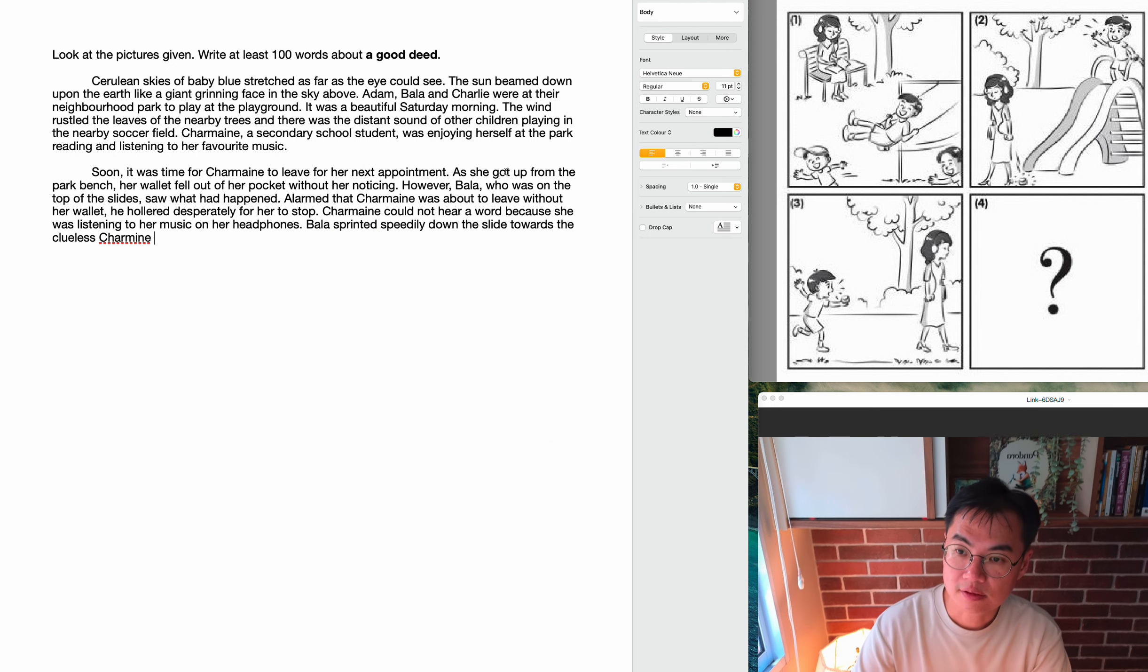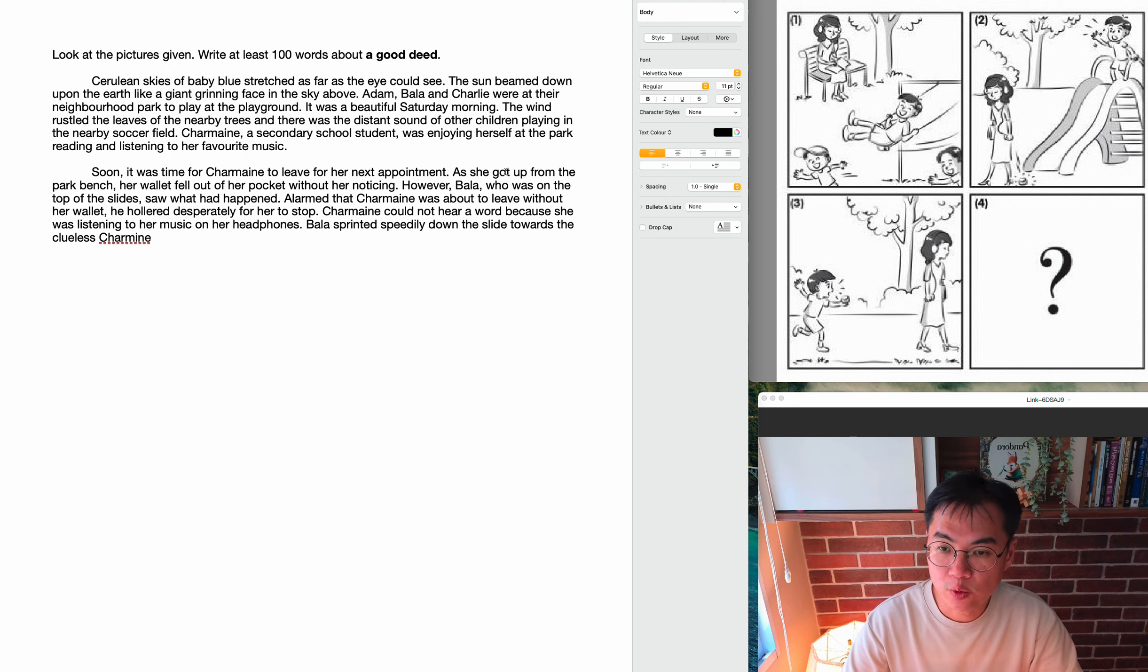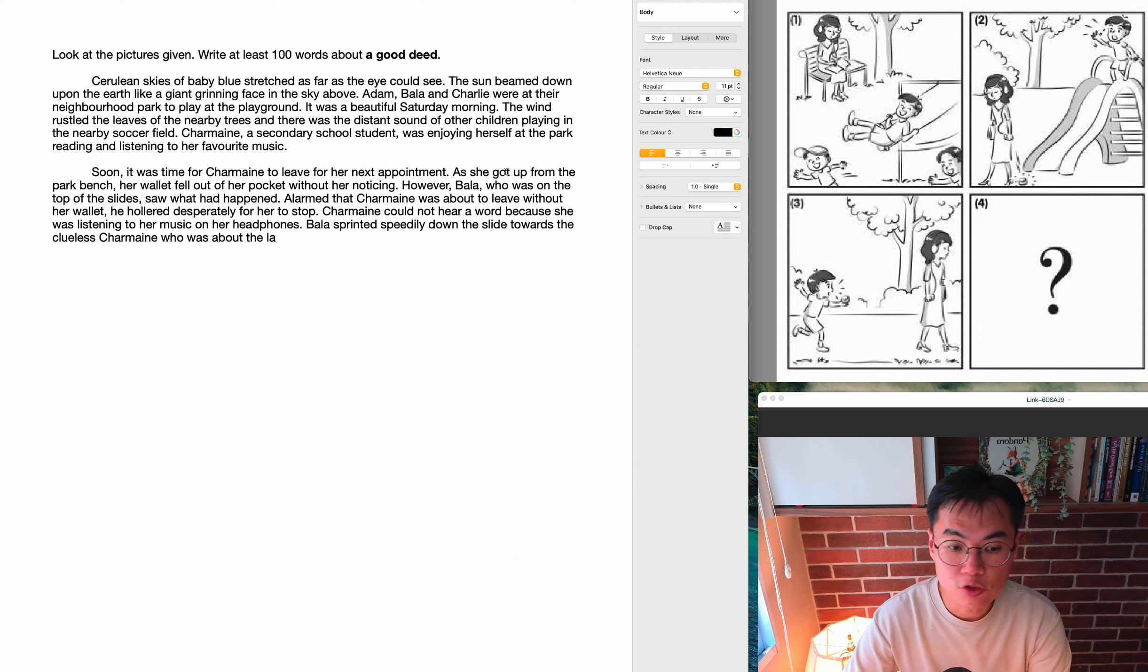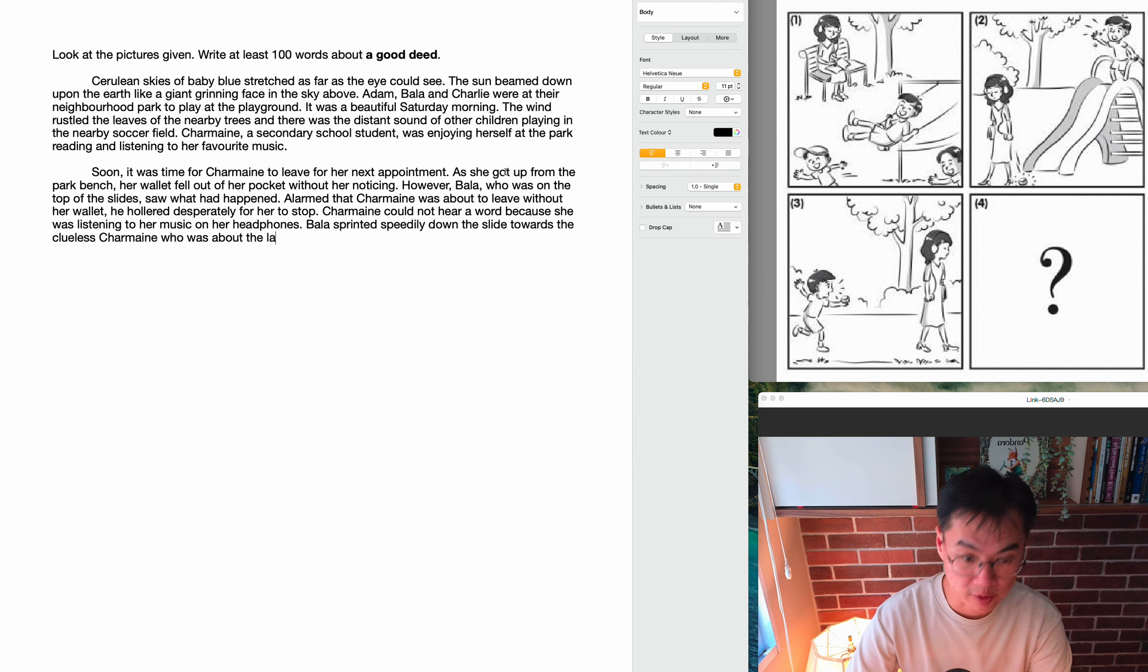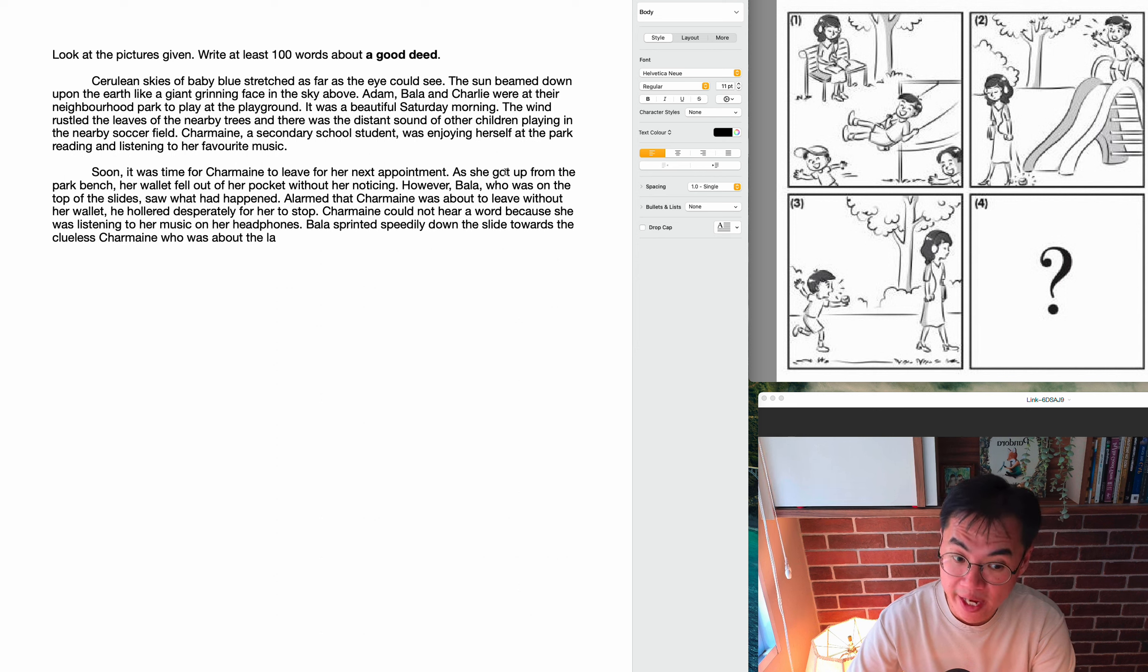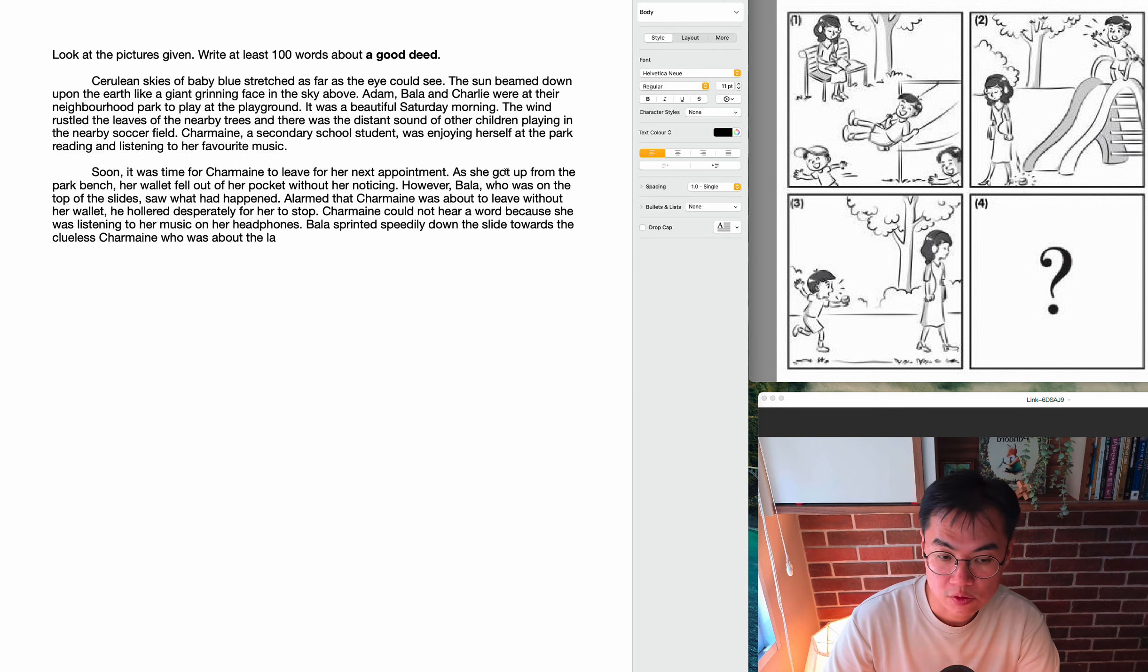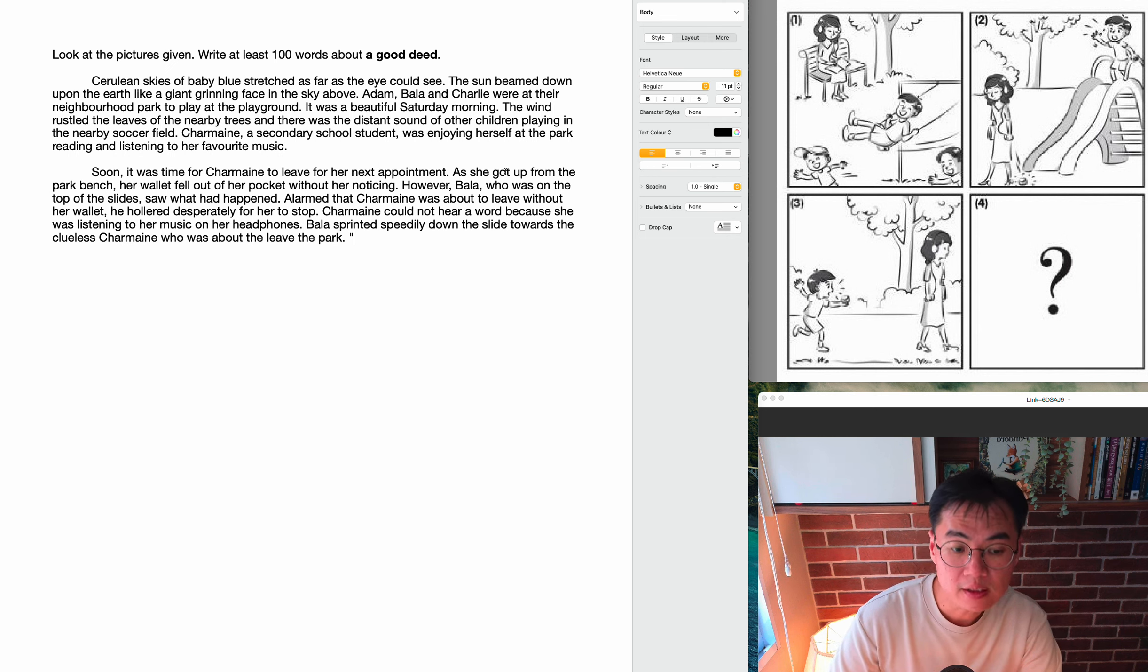Bala sprinted speedily down the slide. So he was like really running very quickly towards the clueless Charmaine. And of course, clueless means that she didn't know what was going on. She was just happily walking towards her next appointment. But of course, Bala knew what was going on, so he ran, sprinted speedily. That's another pair of verbs and adverbs. Sprinted instead of ran and speedily instead of quickly, to show us how quickly and urgently Bala was running, okay? Because Charmaine was about to leave the park.